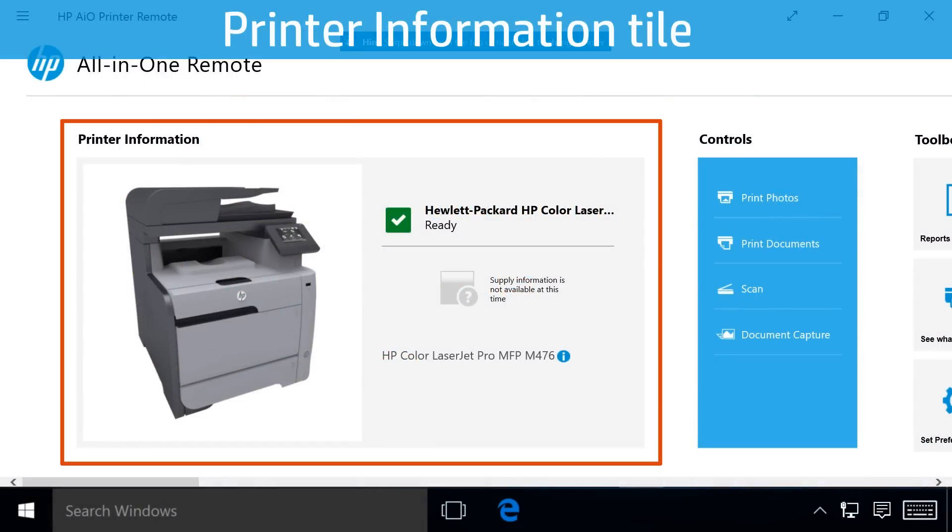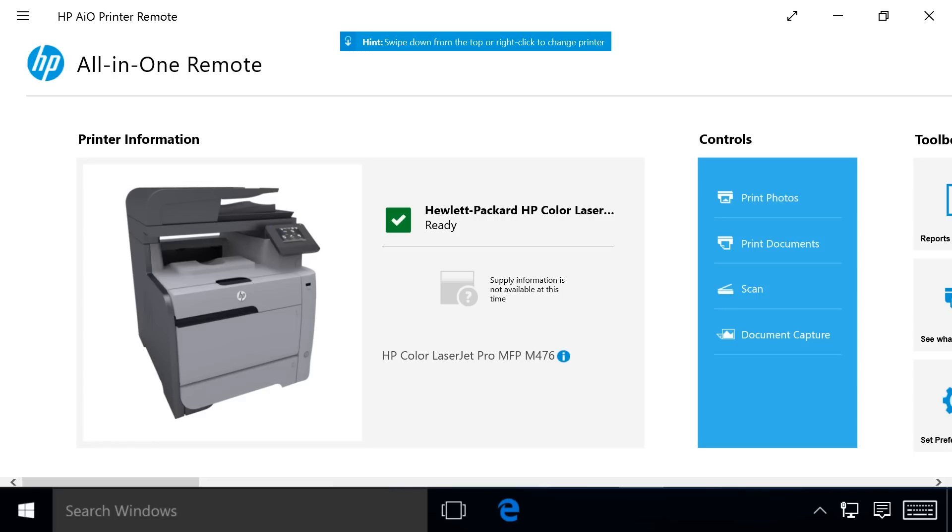Use the Printer Information tile to check printer status. If the printer is in Ready mode, a green checkmark displays. When the printer is in Error mode, an orange caution triangle displays.